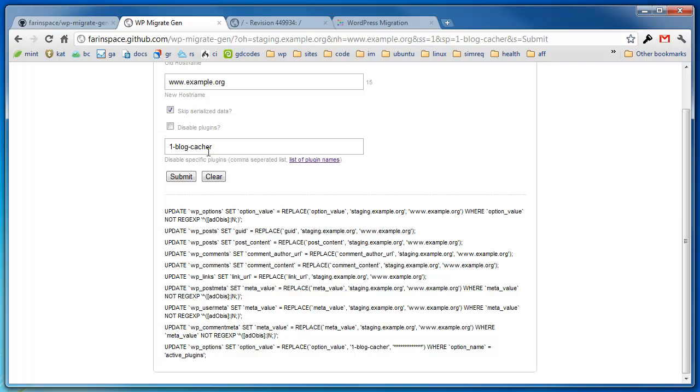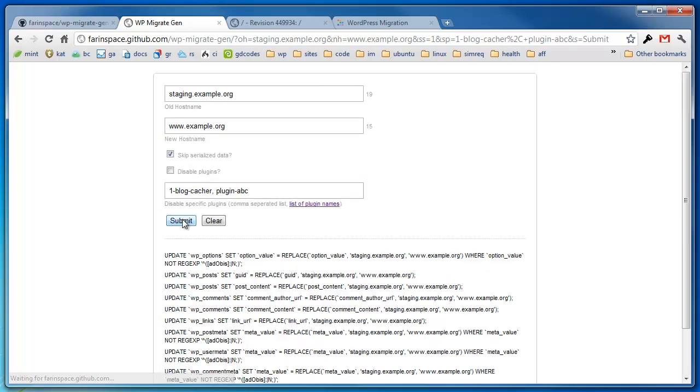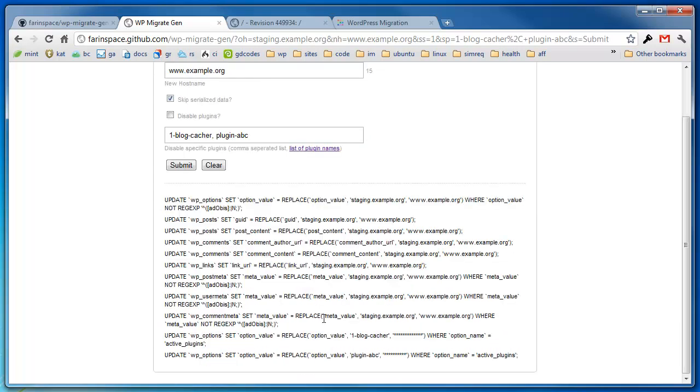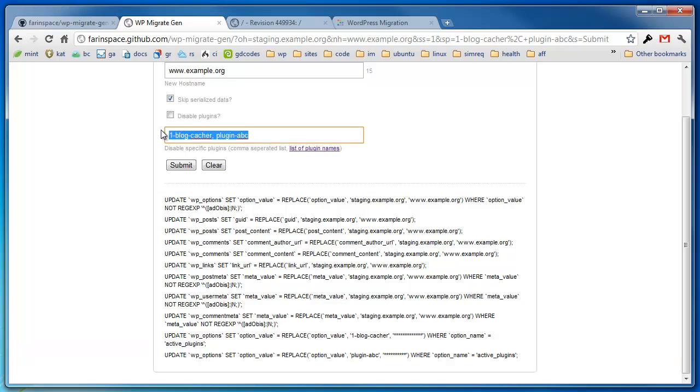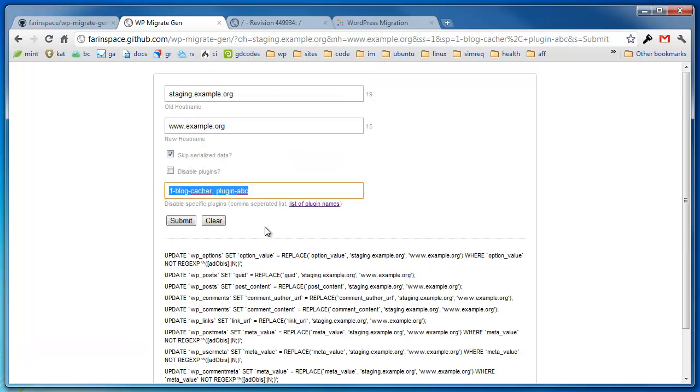And if you wanted to, you can have another plugin. You just do a comma separated list. So let's say plugin ABC, and I'm going to click submit again. And then it essentially disables just those two specific plugins. But these are a little bit more advanced. I actually don't use this bottom option very often. But the two checkboxes over here and then the old host, new host, that's really what I use.